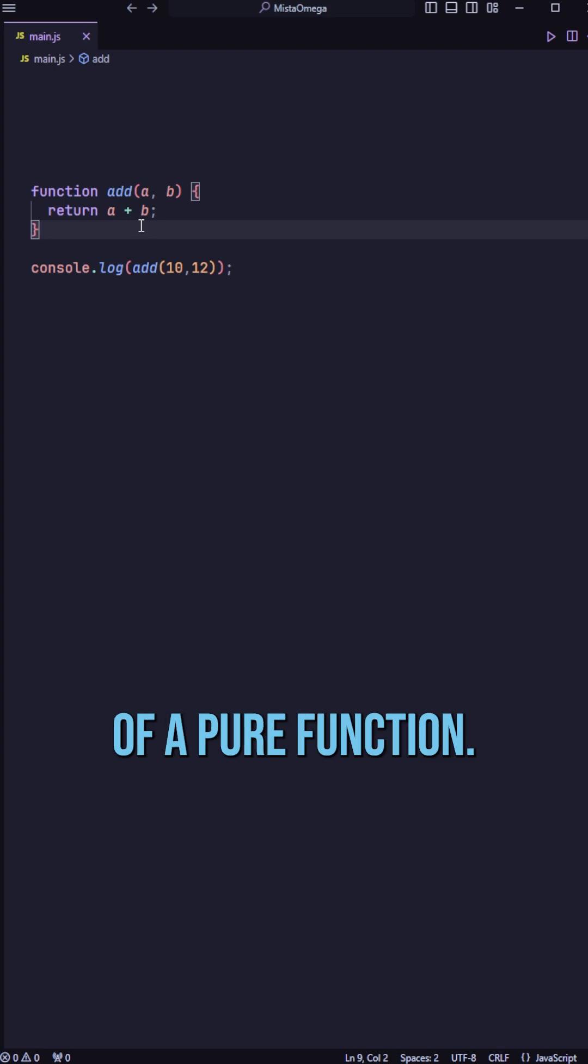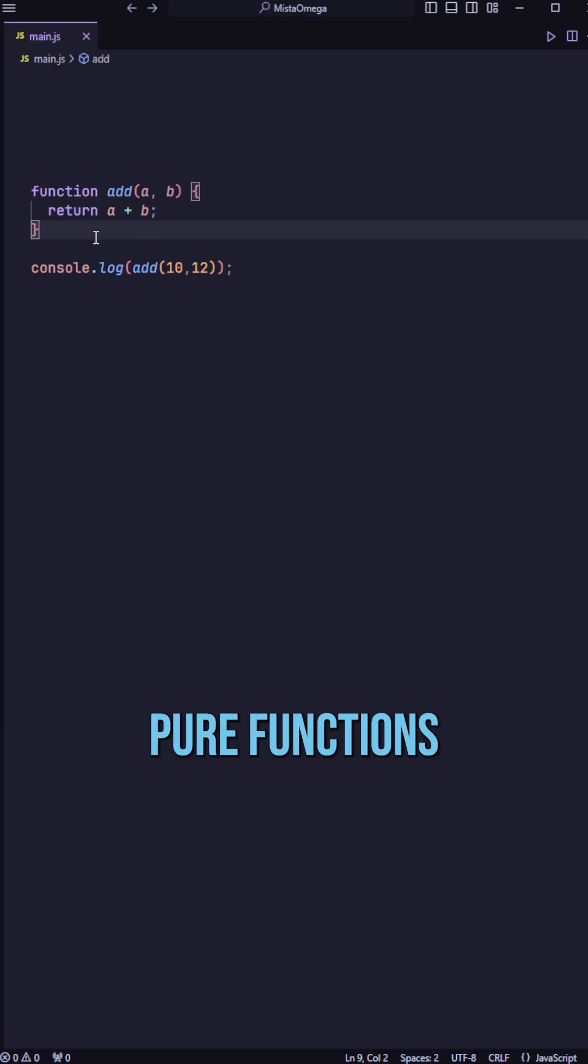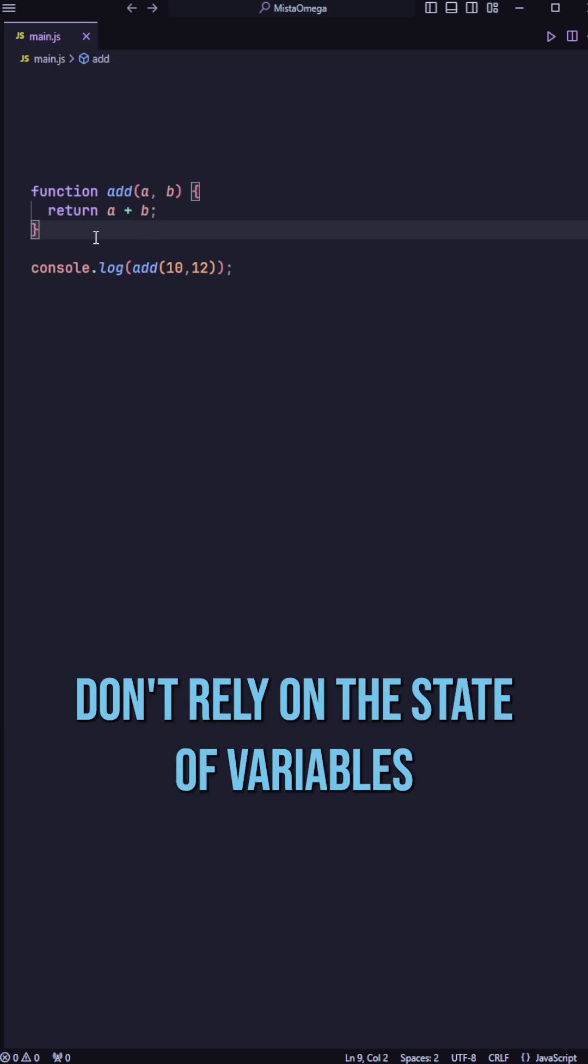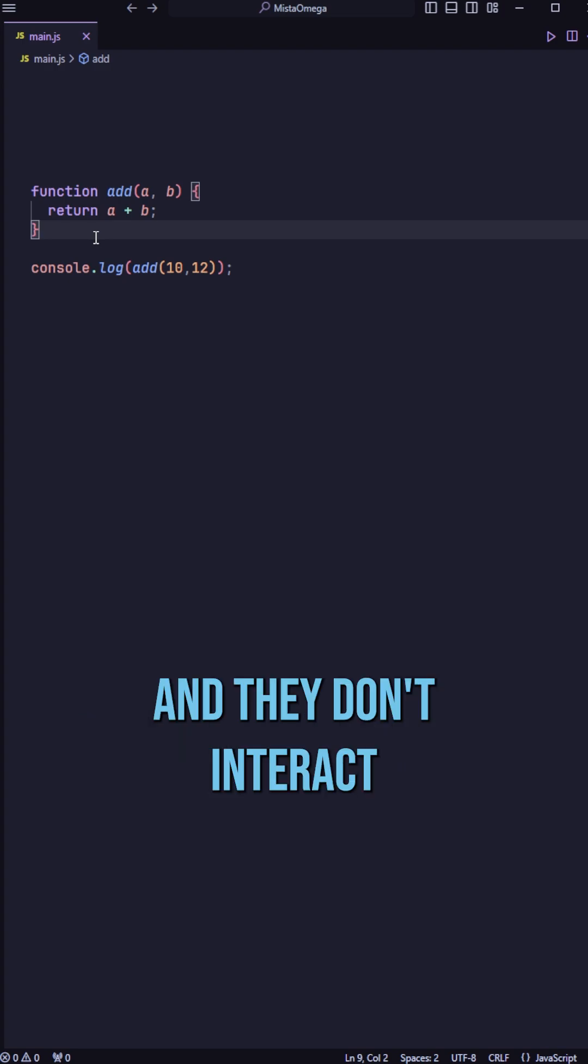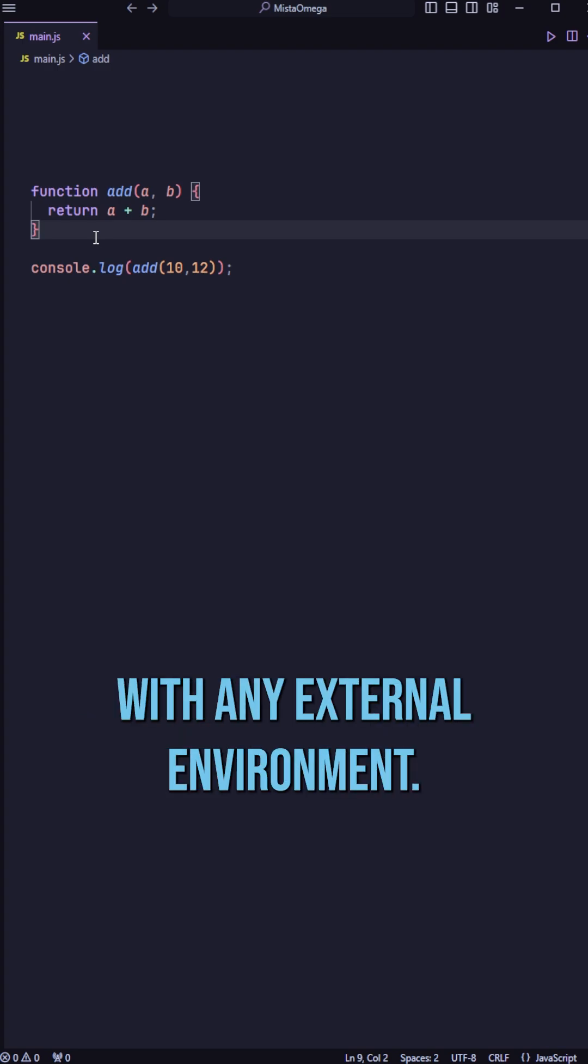And here is an example of a pure function. Pure functions don't rely on the state of variables outside of their scope, and they don't interact with any external environment.